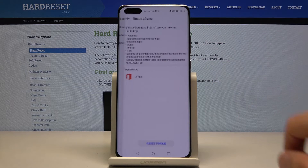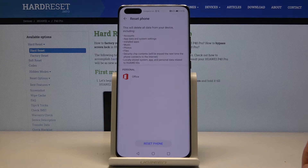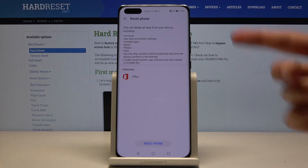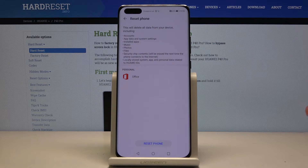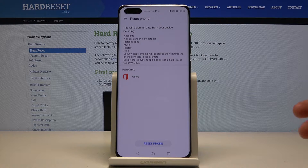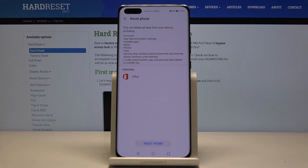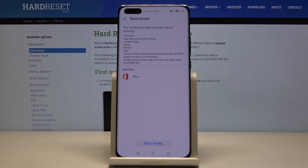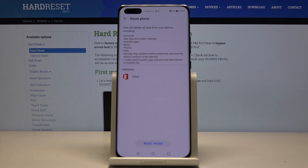At the bottom, tap on Reset Phone. It will give you a message about basically what will be removed, which includes all your user data, photos, videos, whatever you have captured with your device, along with all of the apps that you have installed and all the app data.